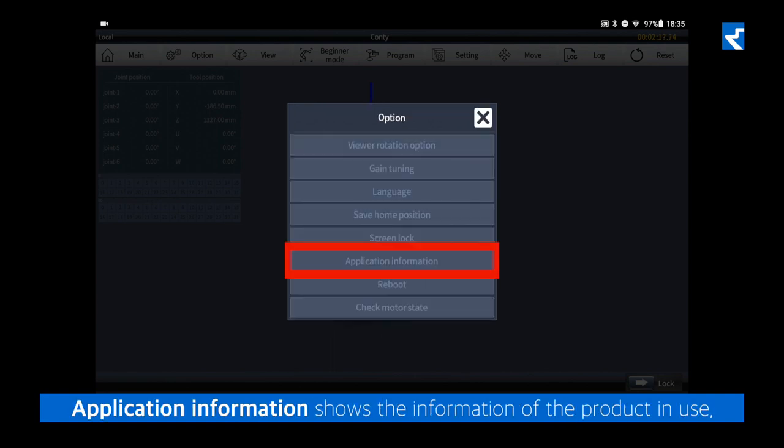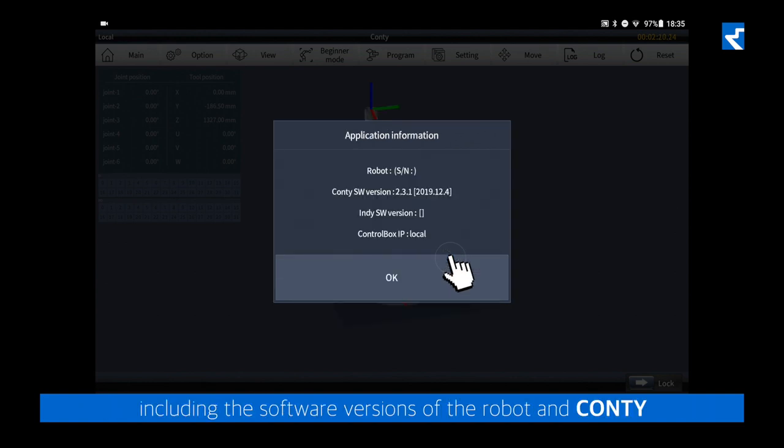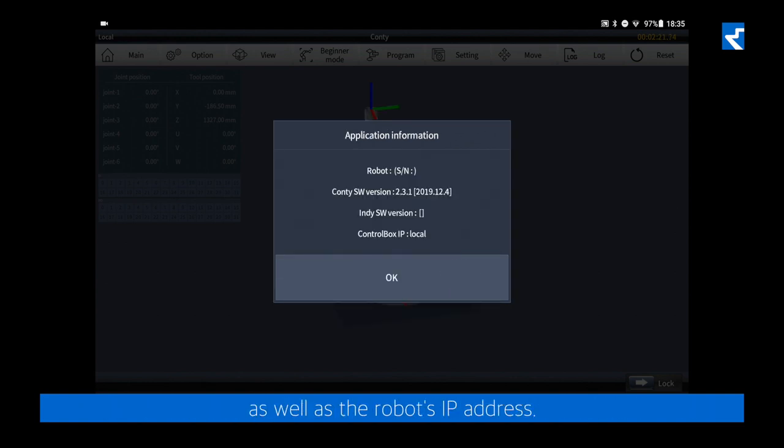Application information shows the information of the product in use, including the software versions of the robot and Conti, as well as the robot's IP address.